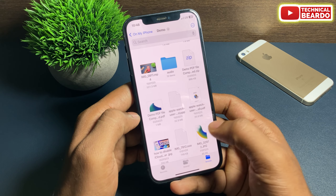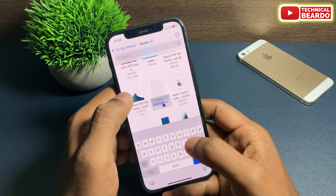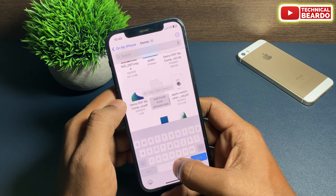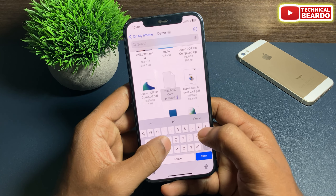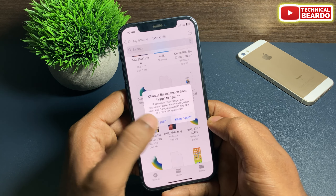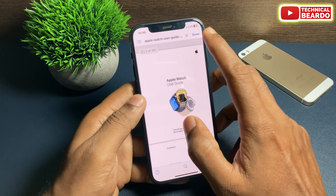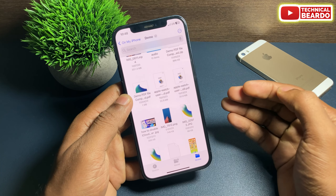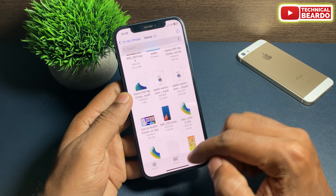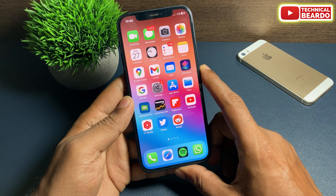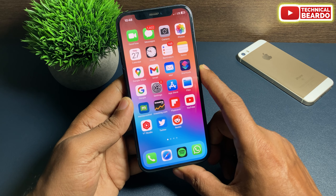Keep in mind: once you change the format, that file cannot be viewed or opened in any format on any device. If you share it to a Windows desktop or Android phone, it is not possible to view because we have completely changed the file format. Only you know what the original file format is and which file it is.